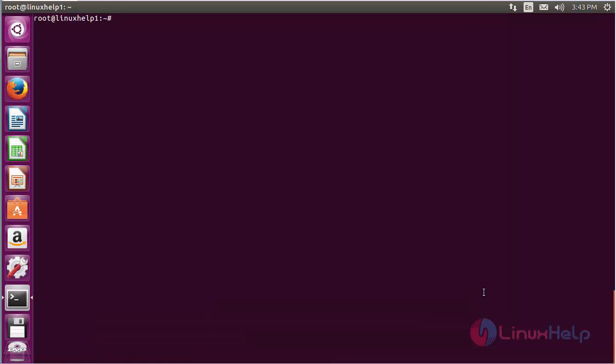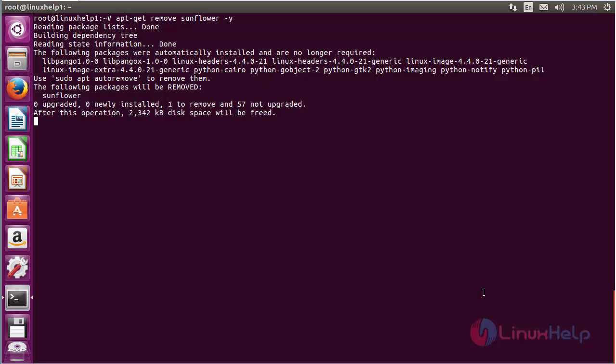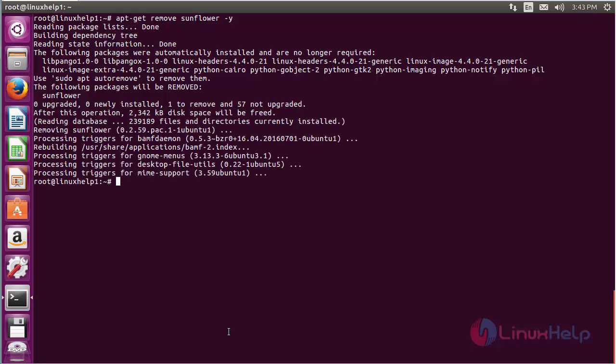For removing the Sunflower package from the system, command: apt-get remove sunflower and press enter. The Sunflower package has been successfully removed from the Ubuntu 16.04 machine.